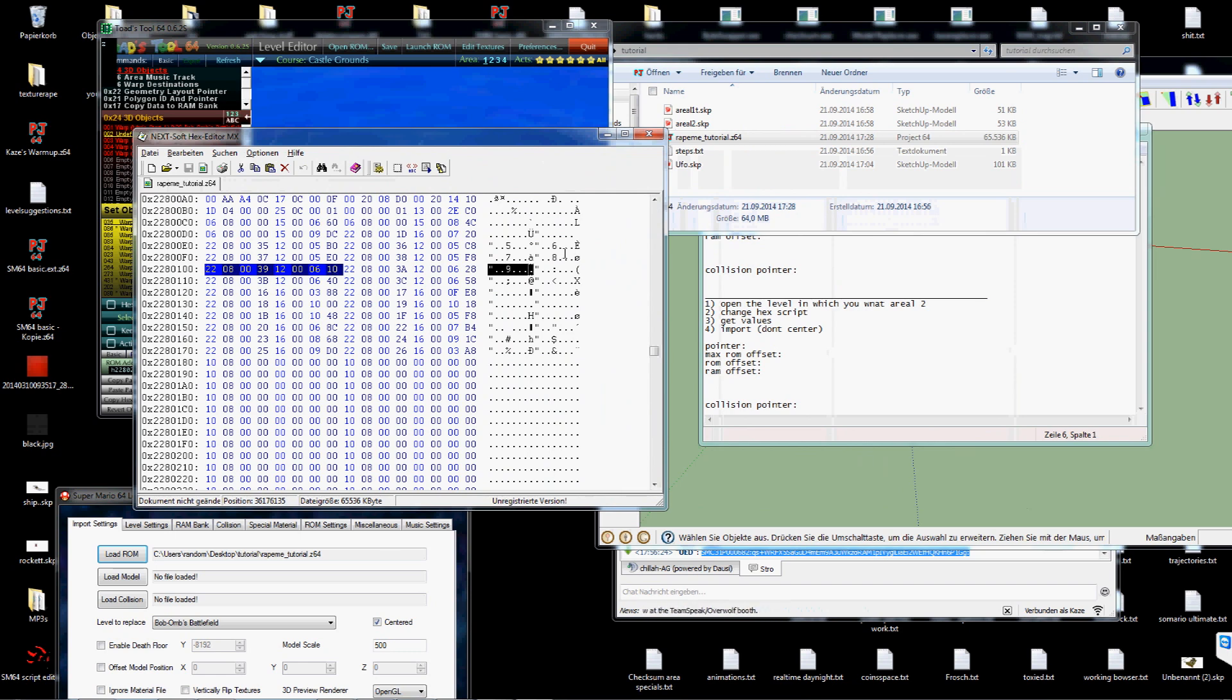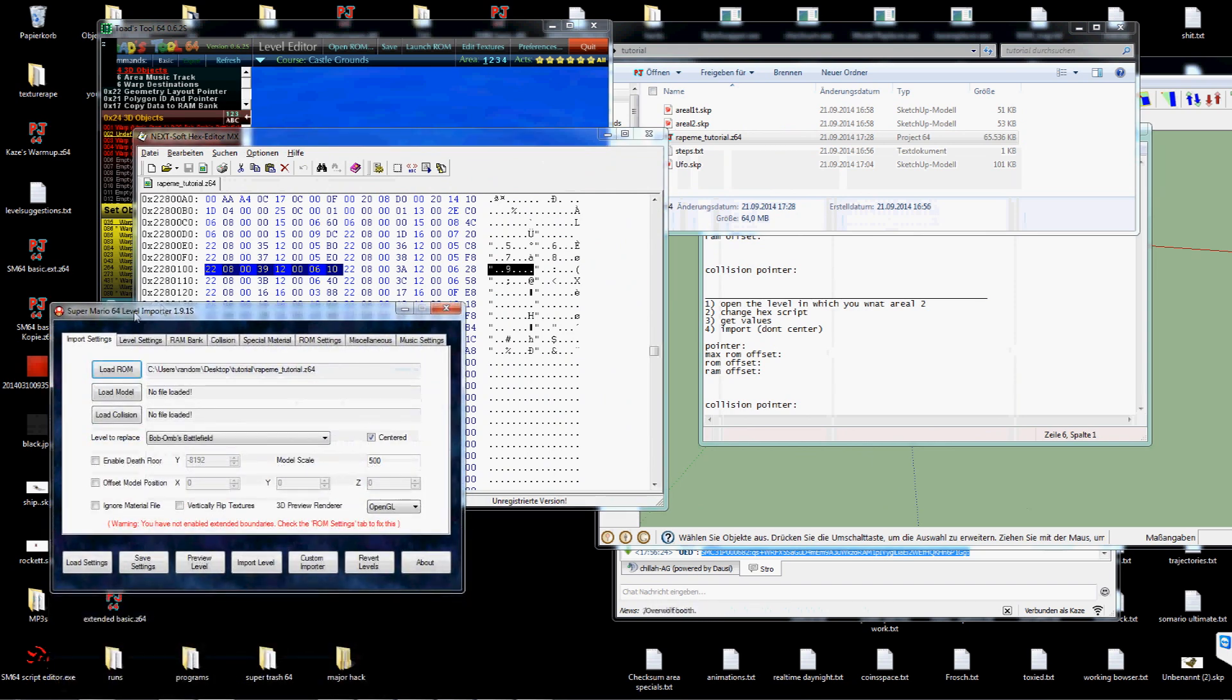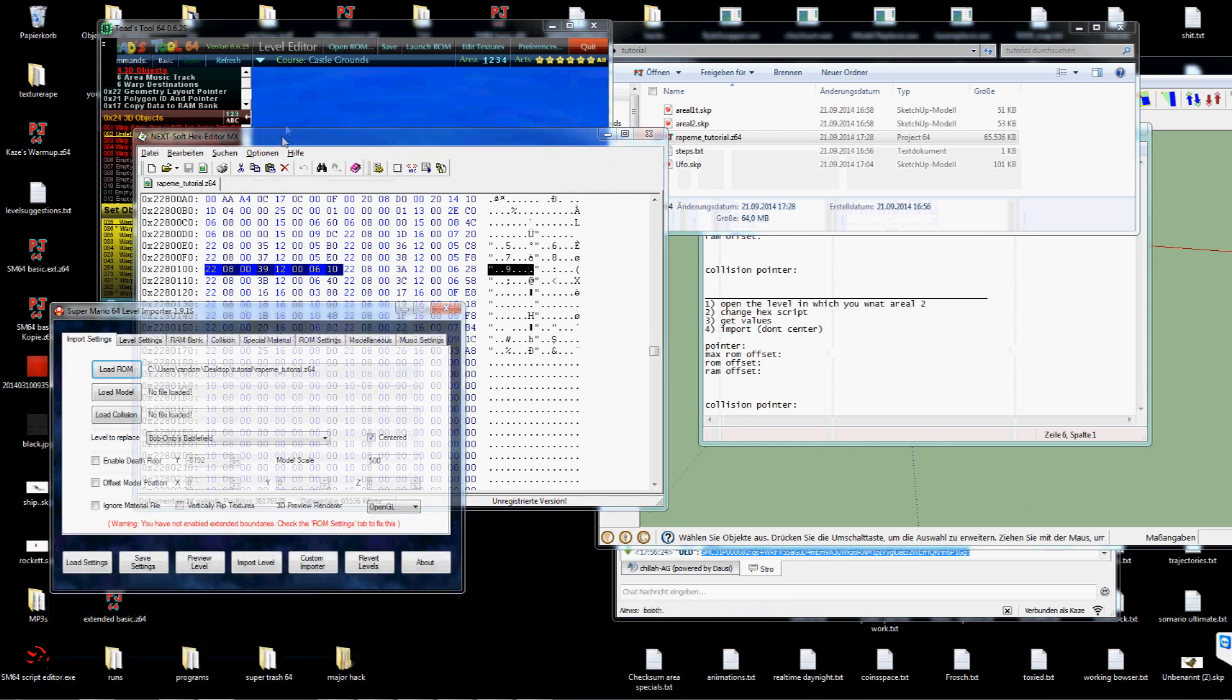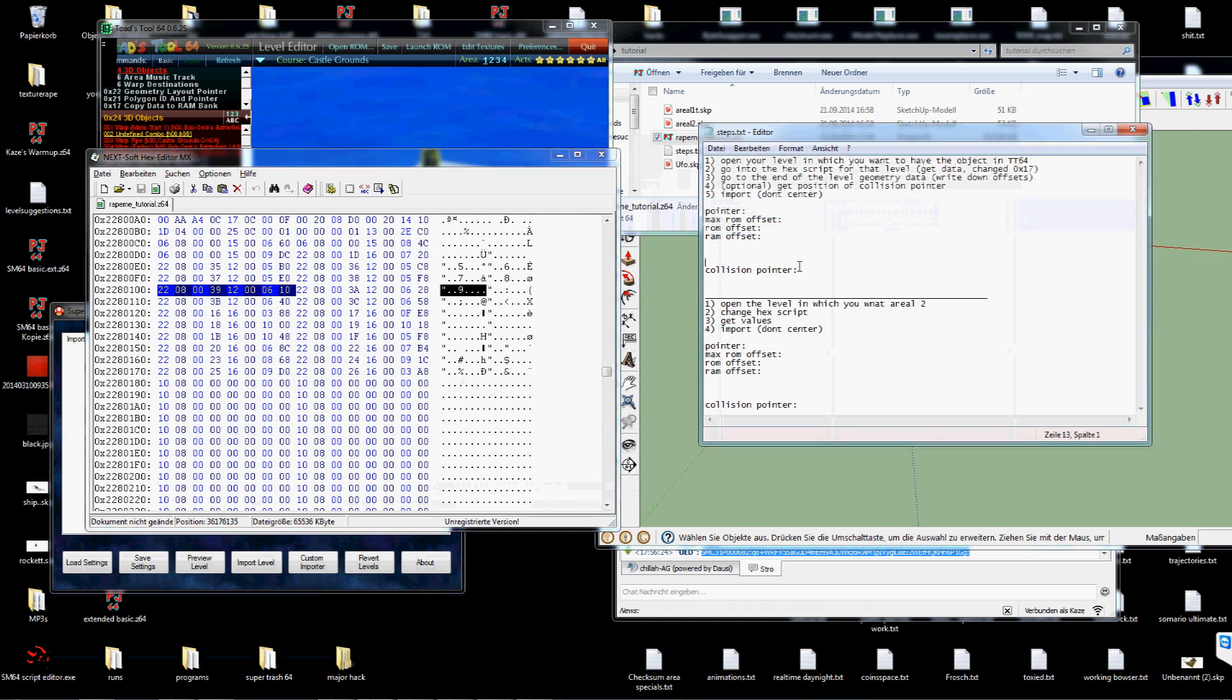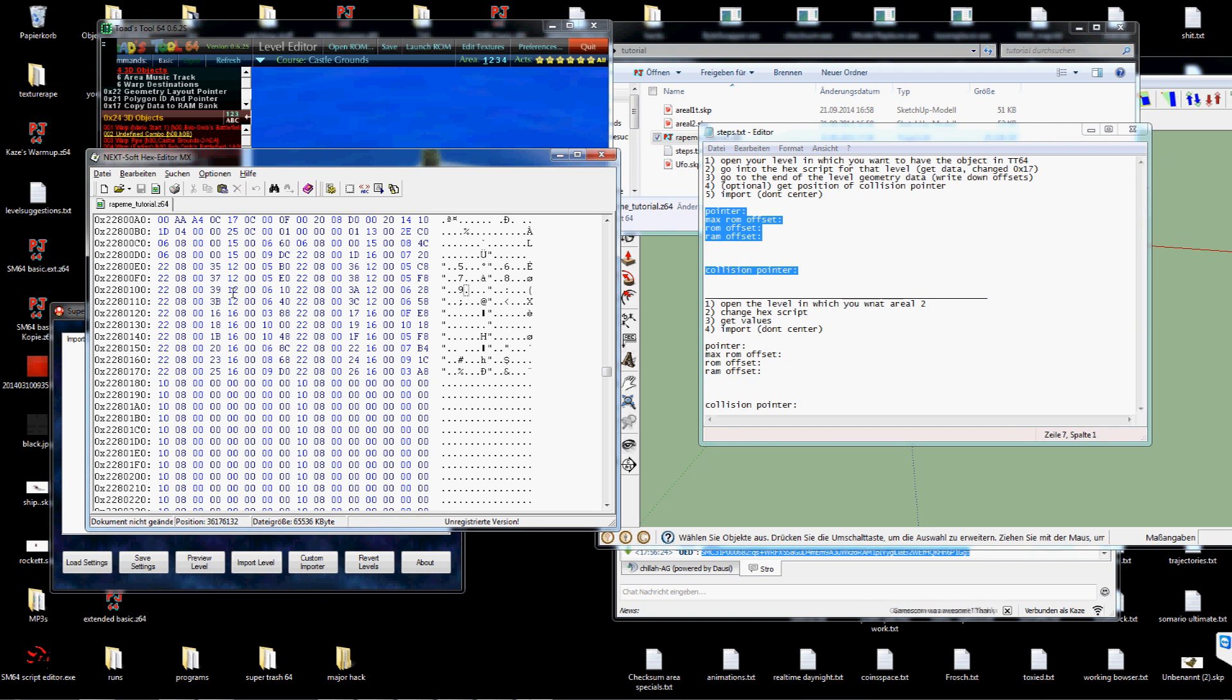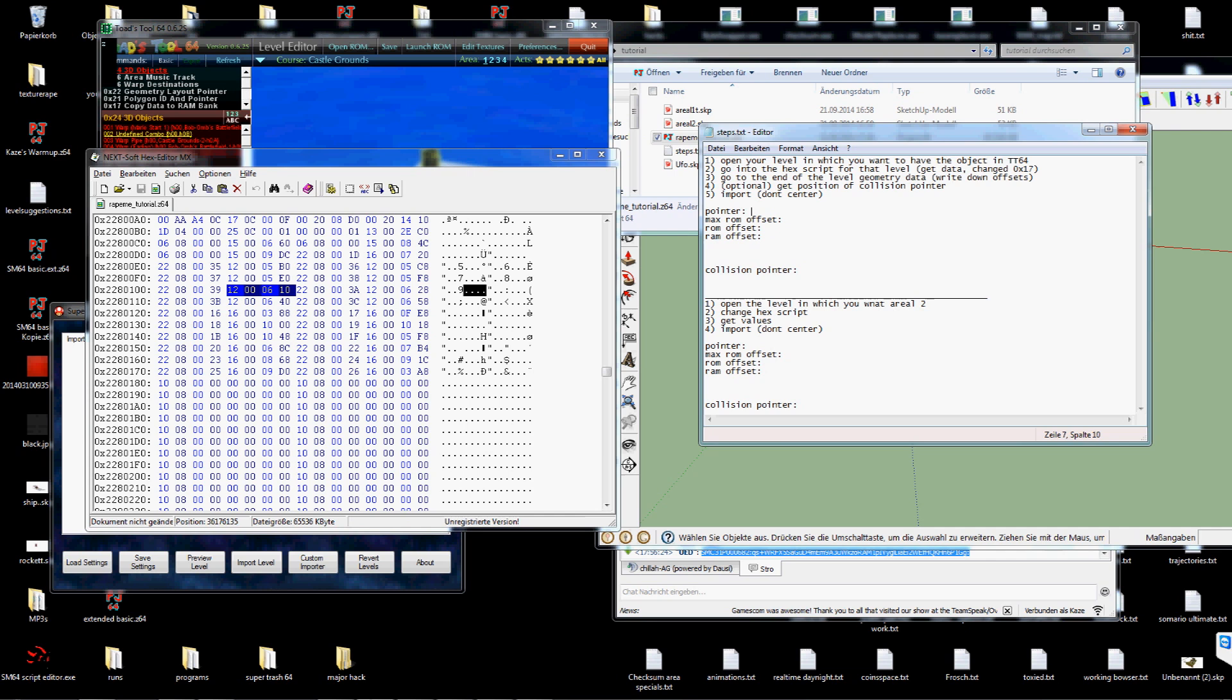I will use the custom importer from the level importer. That means I have to get all these values. The first one has to be the second half of the comment. To point to the second half of the comment. That means it's 2280104.